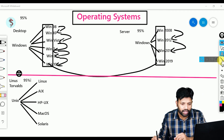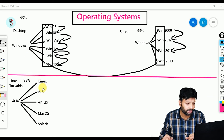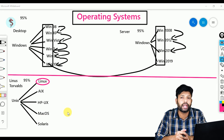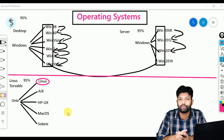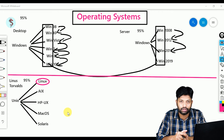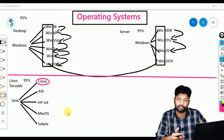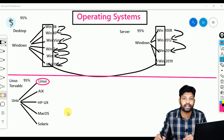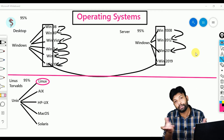Now observe carefully — except Linux, the remaining are all companies: IBM, HP, Apple, Sun Microsystem. When you establish a company your aim is to generate profit, so they did not keep their operating systems open to the world. But Linus Torvalds is a very good person — he kept this Linux source code open to the world. So Linus Torvalds took the open source Unix, modified it, kept the name Linux, and again kept the Linux source code open to the world.